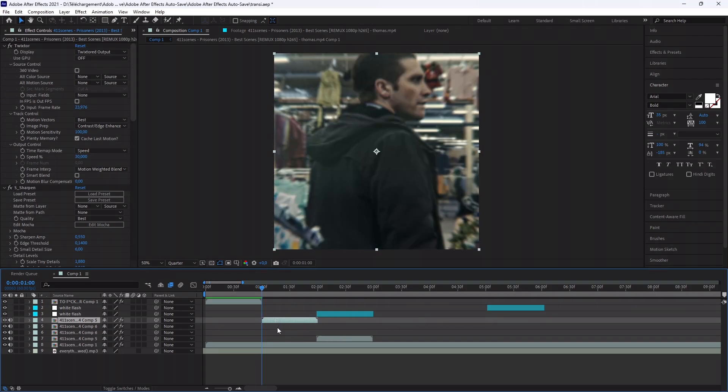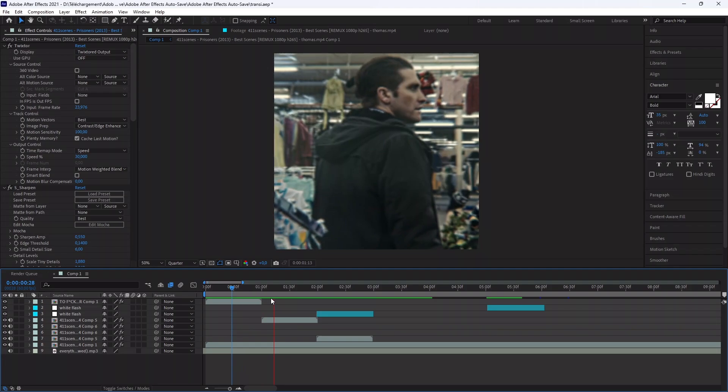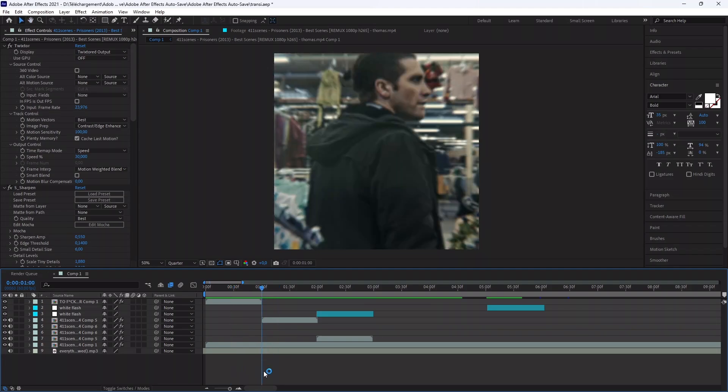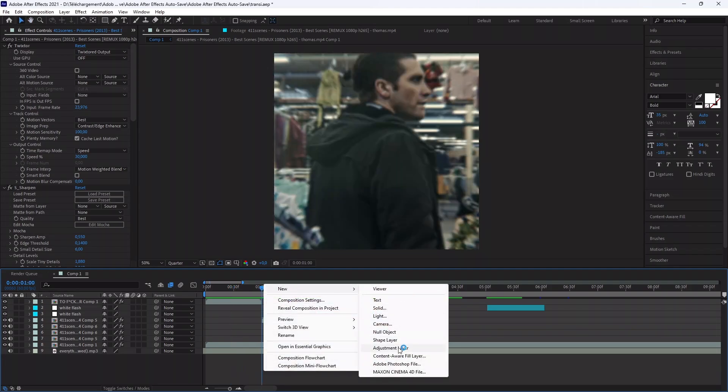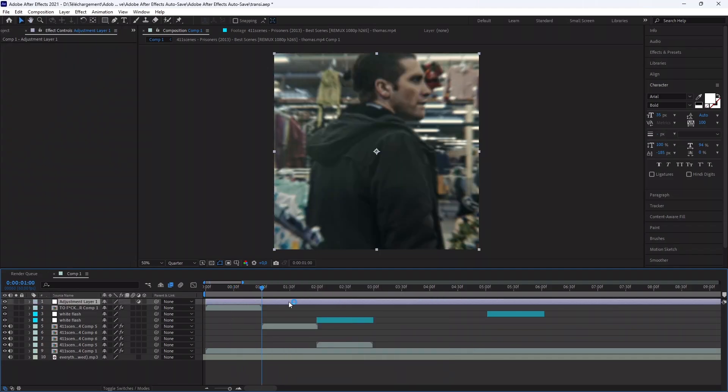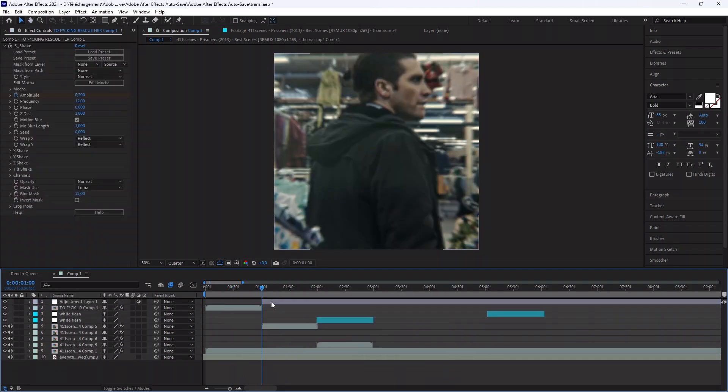Let me show you how I made the Shake transition. For that, create an adjustment layer and add the effect Twitch.